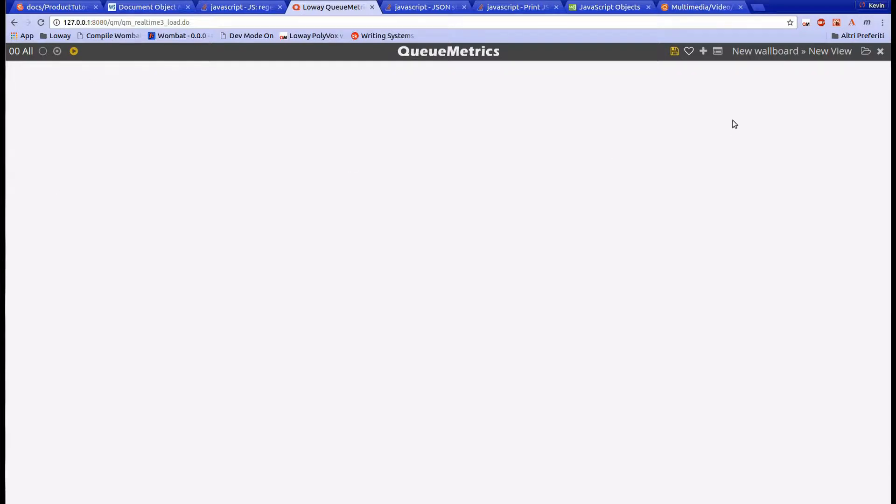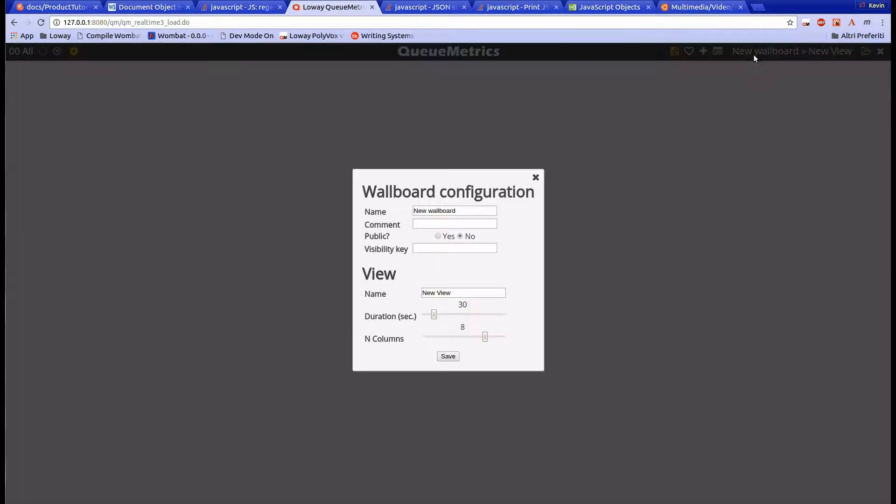As we said earlier, we can click on the wallboard's name at the top of the page to change the settings of the current view. From here we can change the view's name to second page.